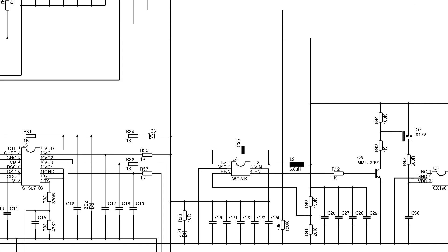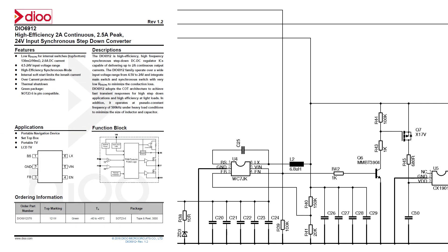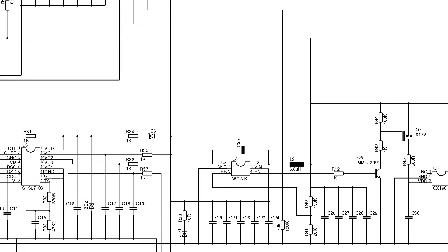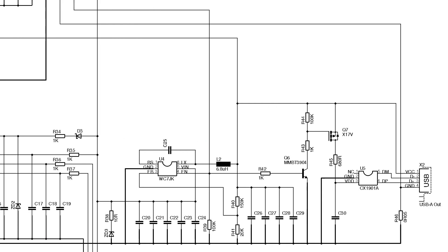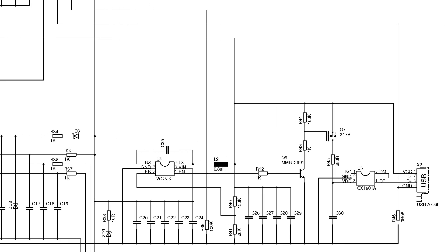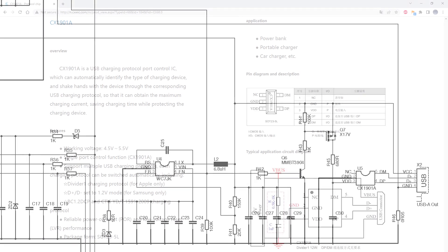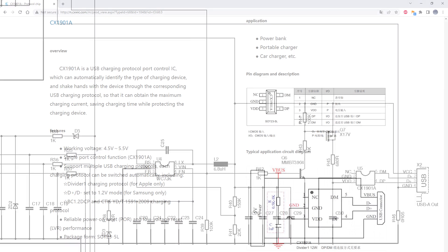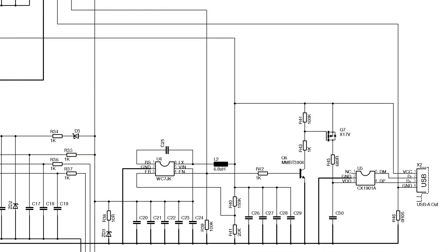I couldn't find any details on this particular chip but the way it's wired suggests it's a drop-in replacement for a DIO6912, right down to the resistors which are used to set the output voltage. That control pin also controls the supply to a CX1901A USB charging protocol controller, so it supports the different charging handshakes used by various devices - Apple, Samsung, whatever - all through the same port. Not sure why its supply is switched by the control pin though, seeing as the regulator creating that supply is also switched by the same control pin.